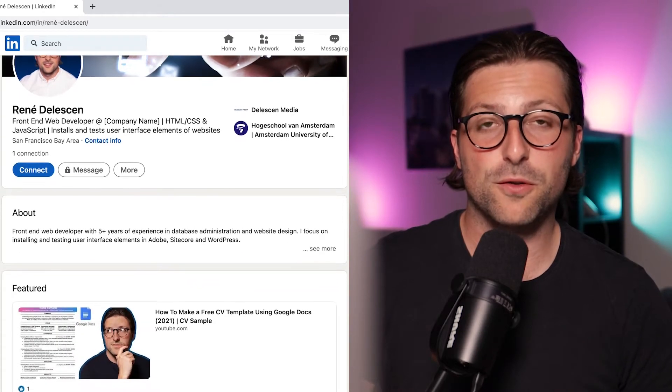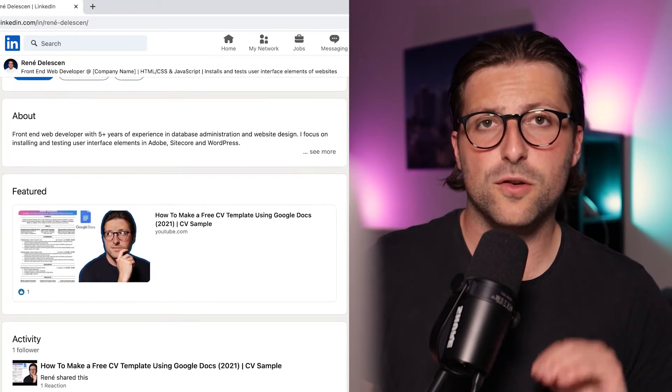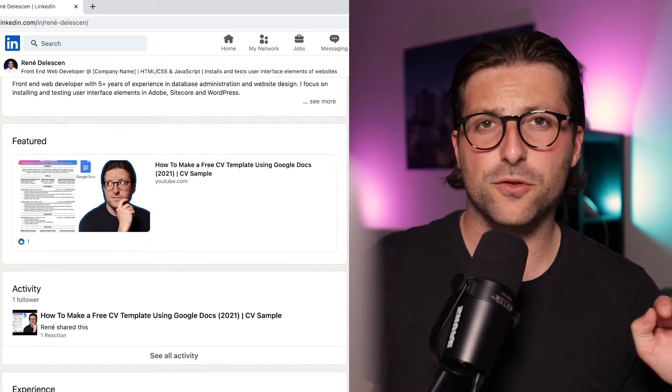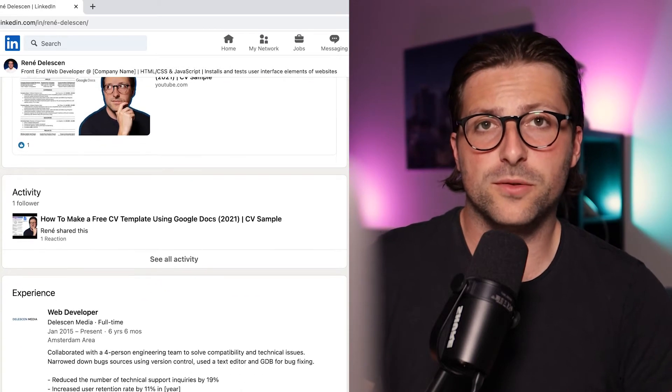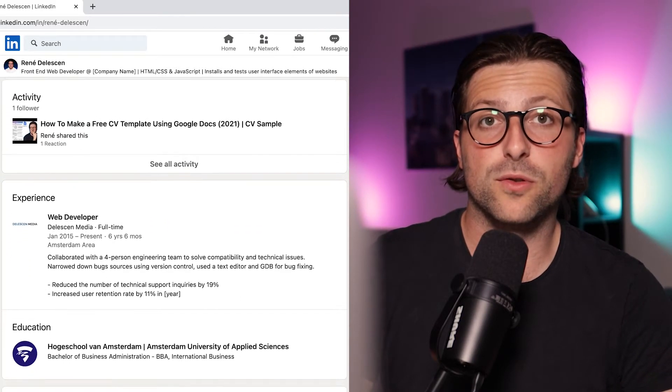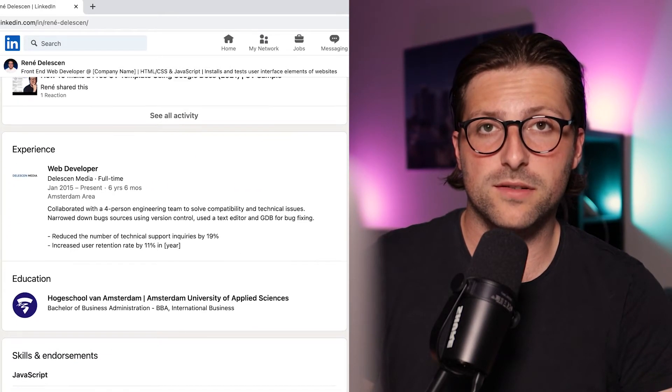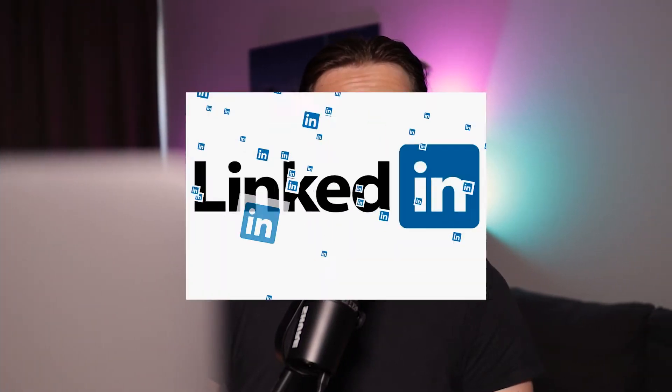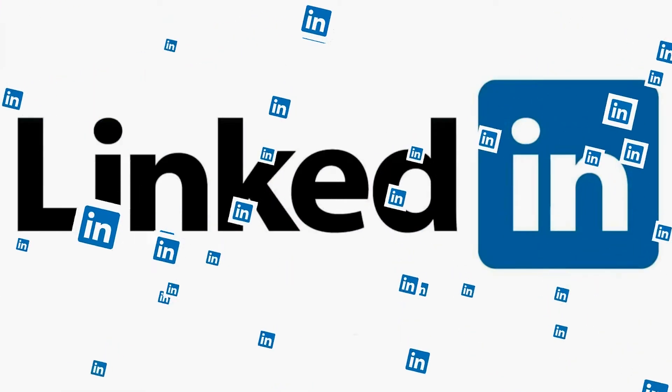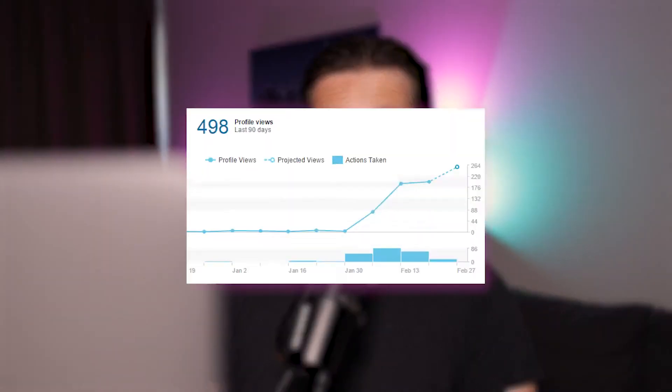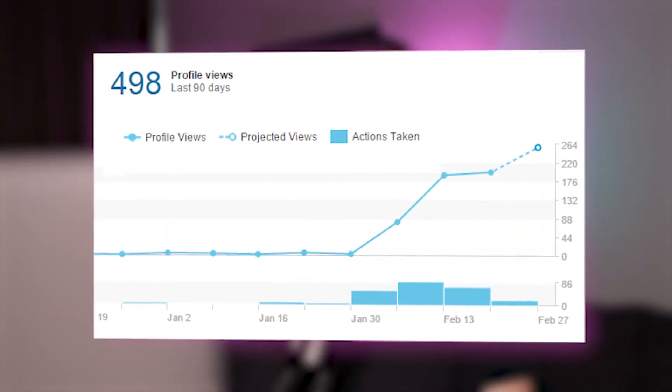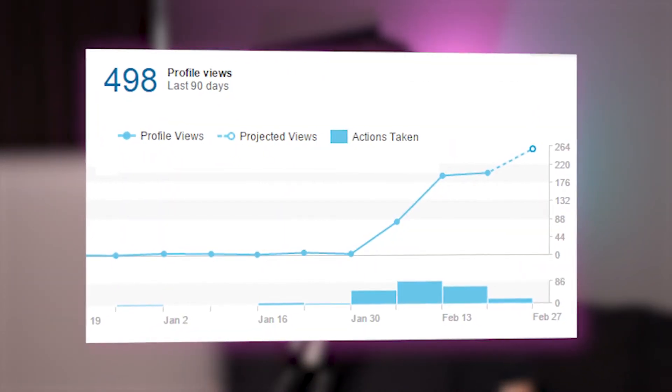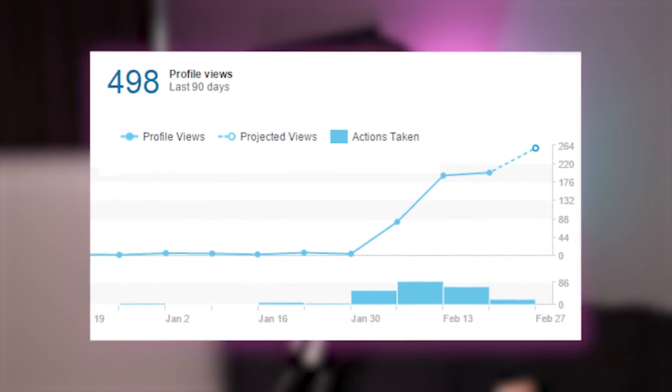In this video I'm going to make a LinkedIn profile completely from scratch using great free online tools that will help you optimize your LinkedIn profile. Now as you might already know, LinkedIn is a search engine just like Google, so if you know what information you should and should not include, your profile becomes more visible to the public, thus leading to more career opportunities.